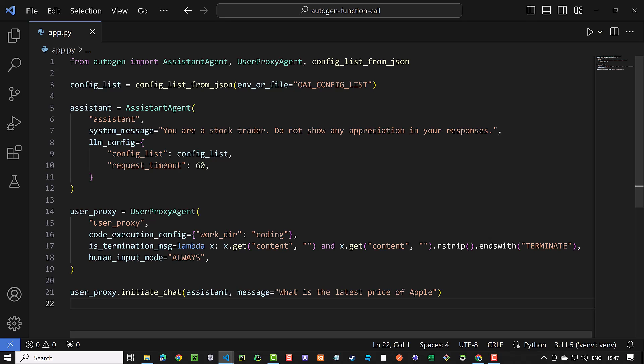We use a lambda function to check if the content ends with terminate and use it as isTerminate message. Always is the default value for human input mode, but we added it here for clarity.